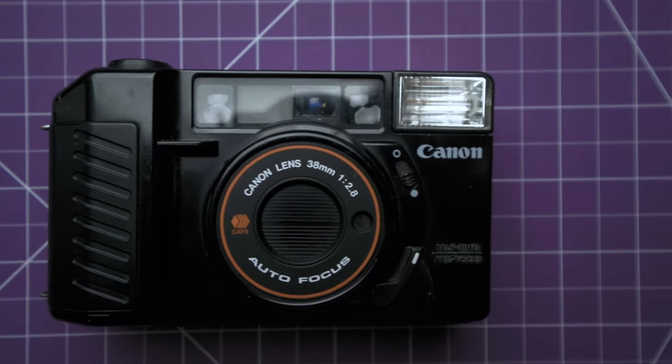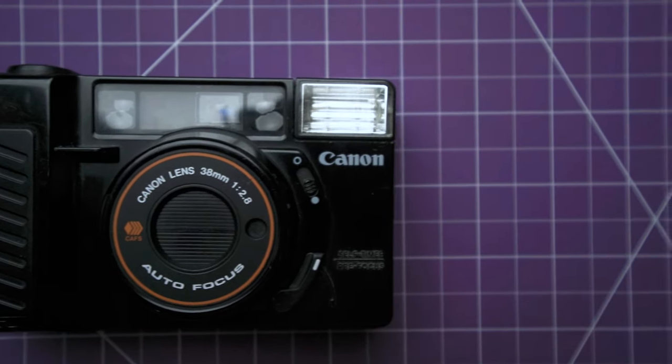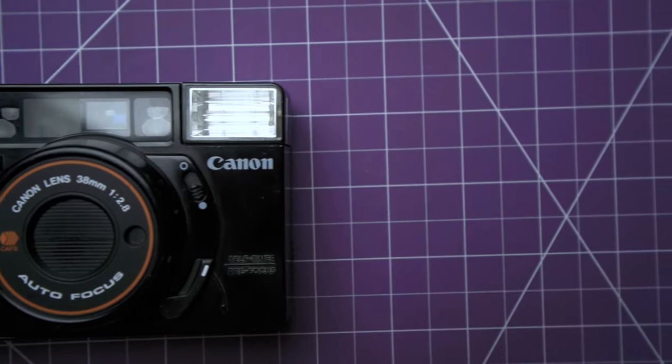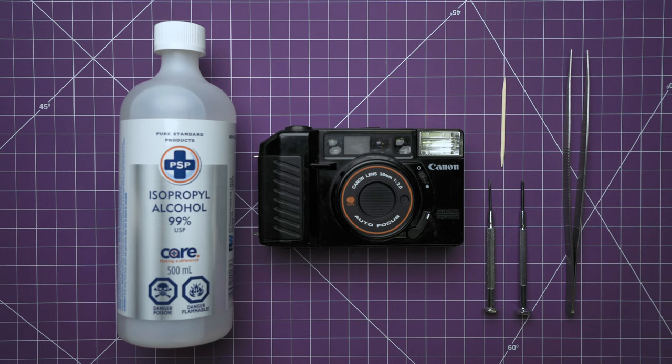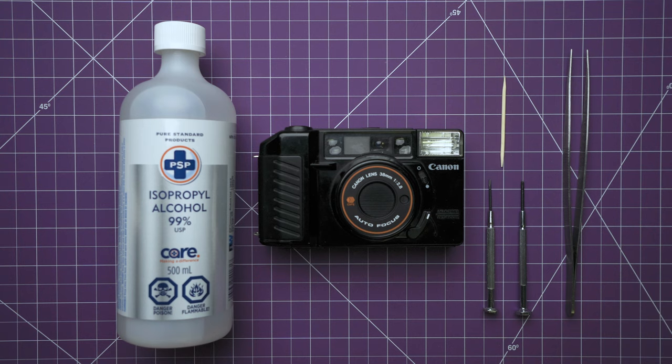It seems that these cameras, or many point-and-shoot or rangefinder cameras in general, tend to suffer from this problem. Whether people take these to shoot out during the rain, or just the moisture and humidity in the house, these cameras tend to get water damage on their circuit or connections around the flash. So we're going to take a look and see if we can clean up any corrosion and get the flash to work again. So let's get started.